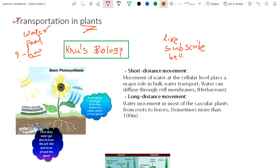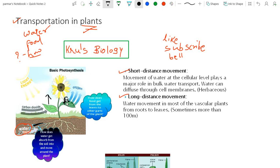Whatever molecules are going to be transported, whether it will be short distance or long distance, they have to be travelled. Water molecules are travelled through different pathways, and food molecules are also going to be travelled. Water molecules are absorbed from the root and travel upward, while food molecules are synthesized by photosynthesis and must be transported against gravitational force.